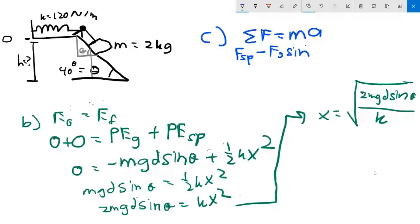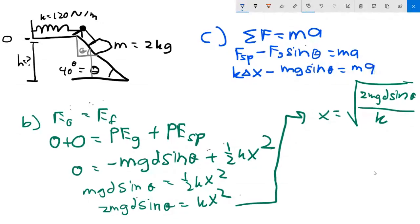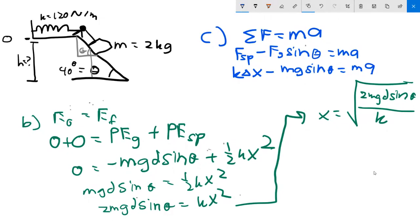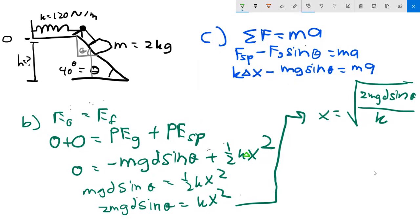The spring force equals the spring constant k times the separation delta x, where delta x is the value you found in part b. The gravity component along the ramp is mg·sin θ. So: k·Δx minus mg·sin θ equals ma. Substitute k = 120 N/m, the separation from part b, m = 2 kg, and θ = 40 degrees.